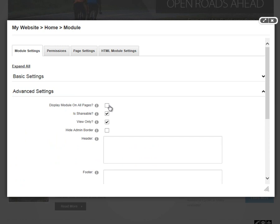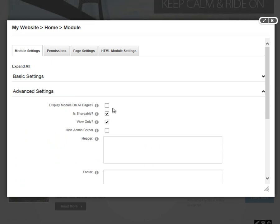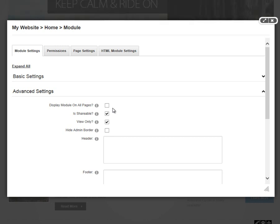The Advanced Settings area allows us to display this module on all pages. That will do just that. If you check that box, it will place this module and this module content on every page of our website. It's something you need to be careful with because it does affect every page of your website if you do use that setting.